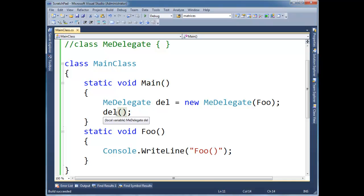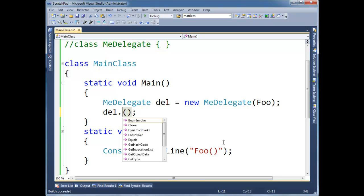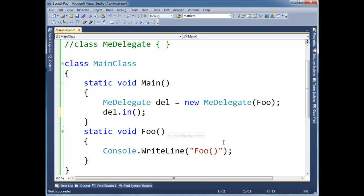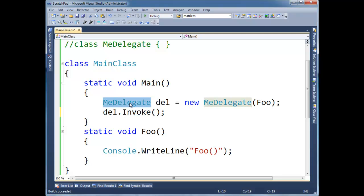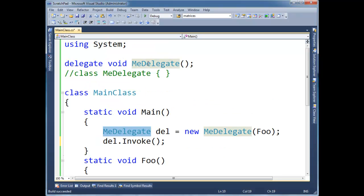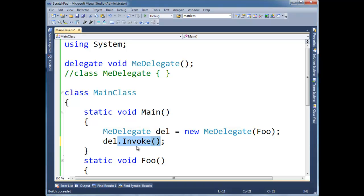So part of the generated class which the compiler makes from this delegate declaration right here, is the compiler puts an invoke method on it. So whether I do del paren paren like this, or del.invoke, it's the same thing. The compiler just turns around and makes it an invoke.